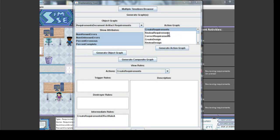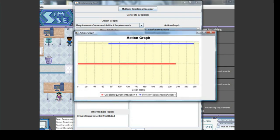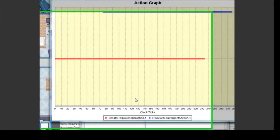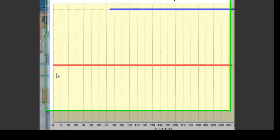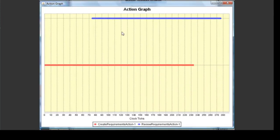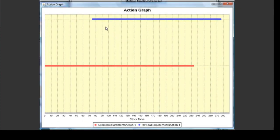We'll choose two actions that we performed in our example game: Create Requirements and Review Requirements. As in the object graphs, the x-axis indicates time progression in clock ticks. The y-axis in an action graph has no semantics but only serves as a delineator for graphing actions. Each action is graphed on a separate grid line on the y-axis. The key below the x-axis indicates which data points correspond to which actions. The data points for an action begin at the time that action was triggered and end at the time that action was destroyed.